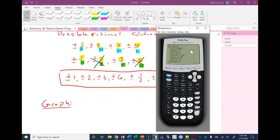If I graph and get a lousy picture because most of the space is empty, I can always go back and change the window to get a more narrow view. But I always want to start where I can see everything. For y min and y max, I just need a negative and a positive number — I usually use negative 10 and positive 10. I just need to make sure I can see the x-axis to find the x-intercepts.